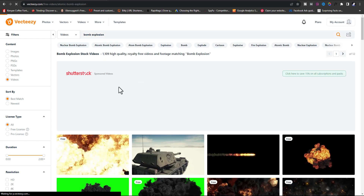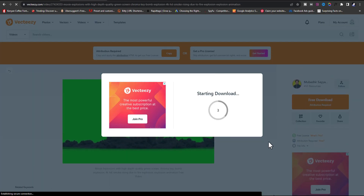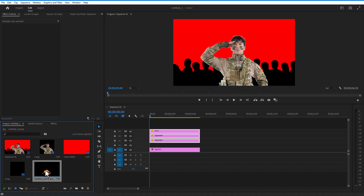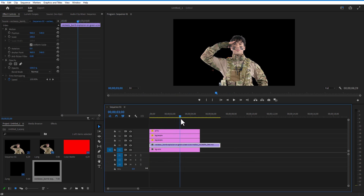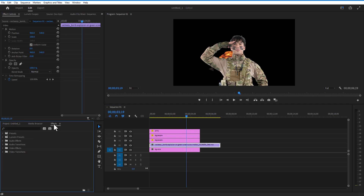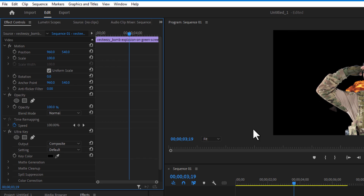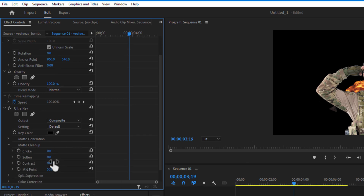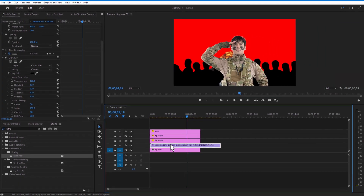I downloaded this explosion video from the VectorStock website — I'll put a link in the description for all videos and images used. Drag this video on top of the background color. The background changes to black, so go to Effects, type Ultra Key, and drag it onto the explosion video. Under Ultra Key, change Transparency to 100 and Softness to 100.